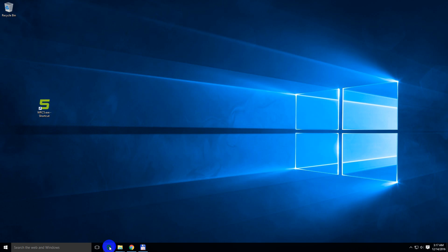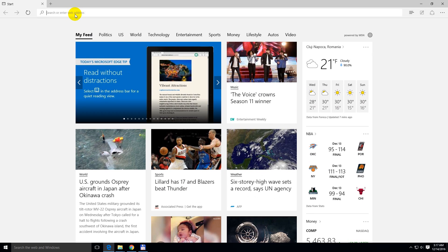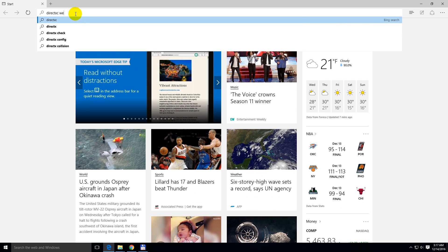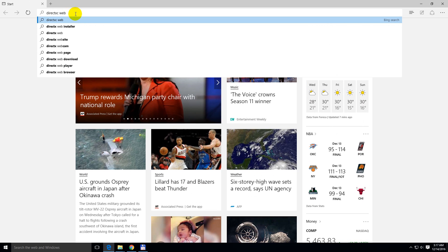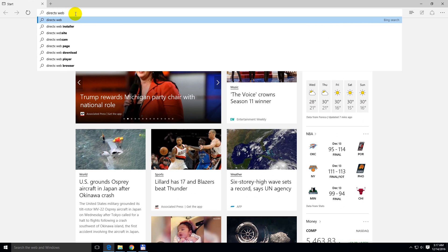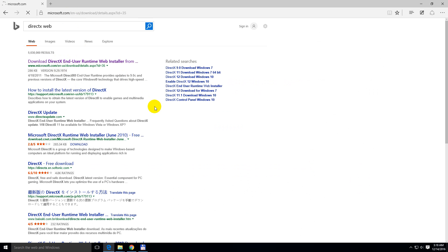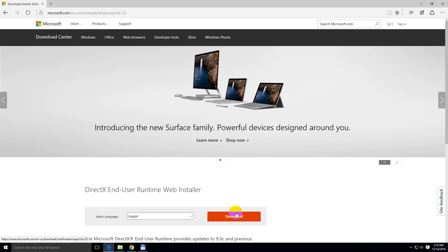Let's go to the internet and search for DirectX Web. Download DirectX Web Installer. Click the red download button.